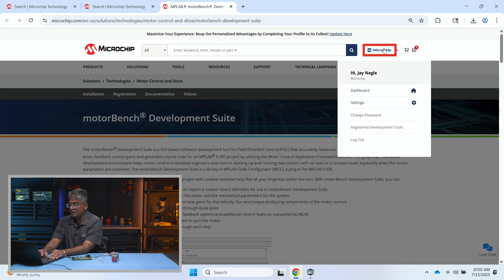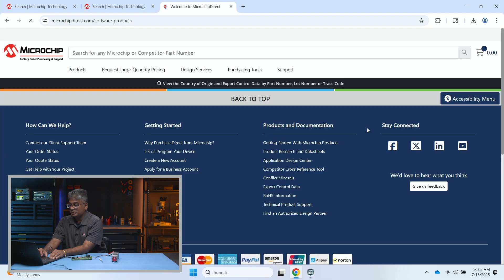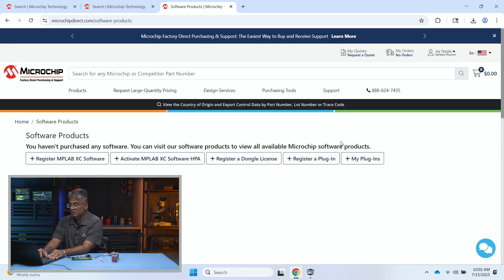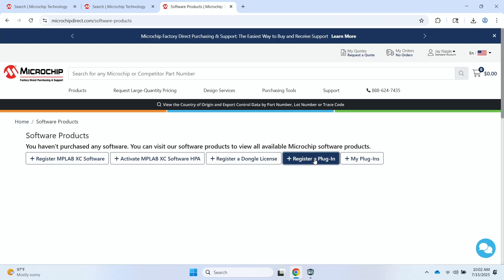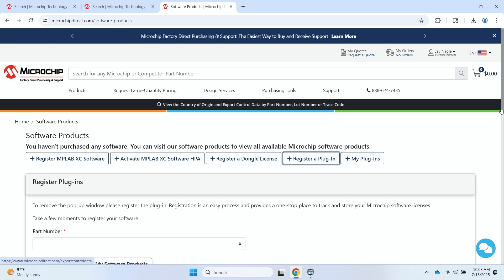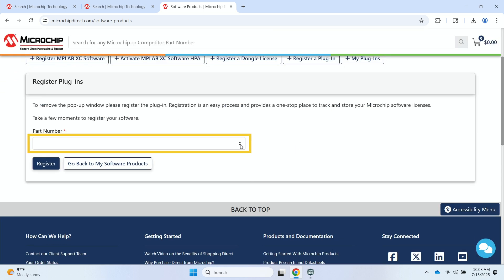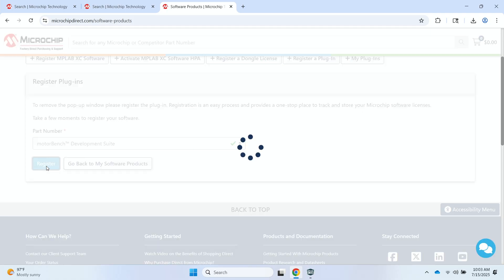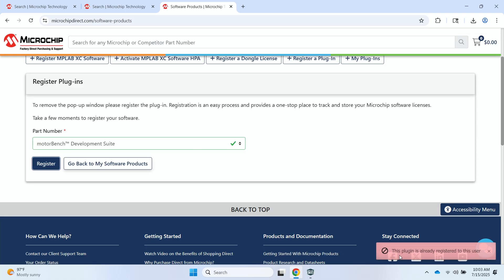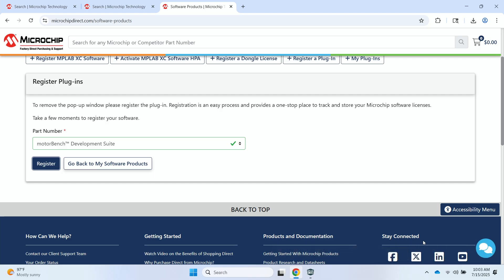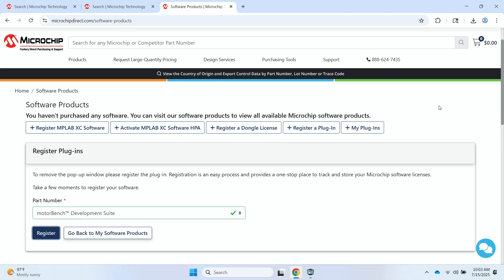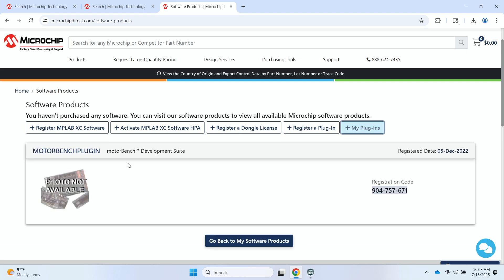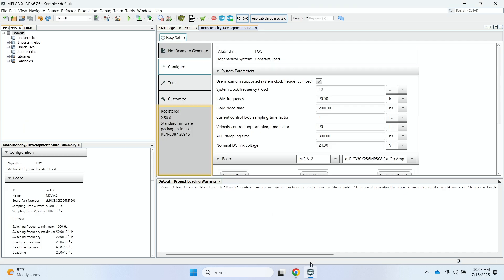So you go to your My Microchip. You go to Registered Development Tools. You wait for that to load up. If you haven't registered the plugin, you can go ahead and do that. So I can click on this box here and I'll see the MotorBench Development Suite. And I'll click Register. It'll give me a message that this plugin is already registered to this user because I've already previously done it on my machine. But you should see a message saying that the plugin is registered. And then you can go to this My Plugins tab here. And under the MotorBench plugin, you'll see this registration code. You can go ahead and copy this registration code, go back into the environment, click on the Register Now button, and enter in that code. And so once you complete that step, your copy of MotorBench should be registered.